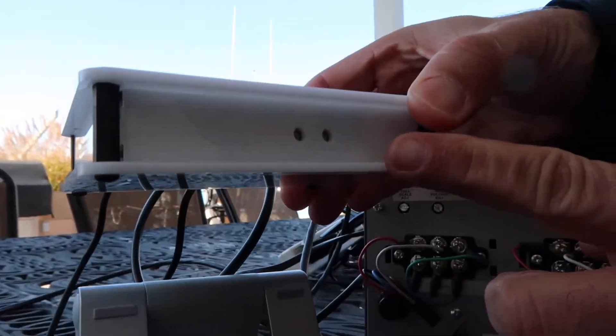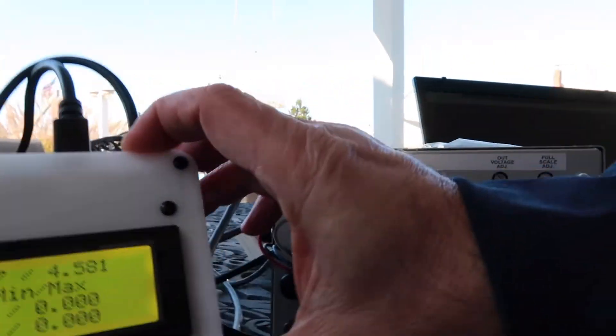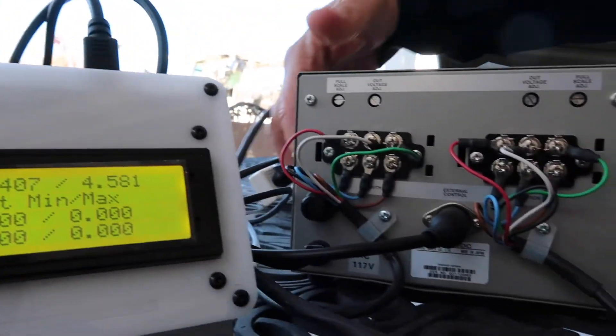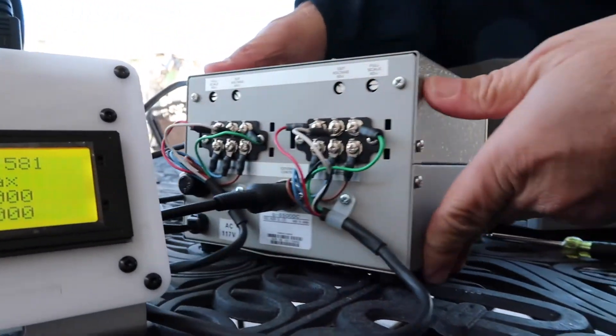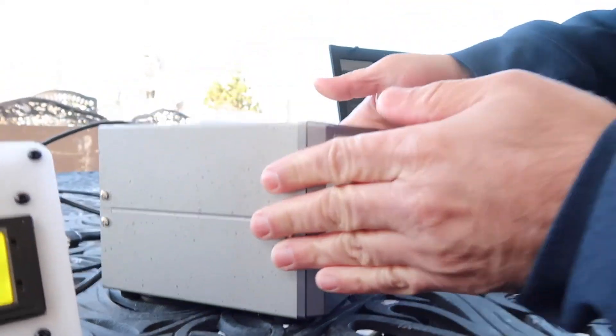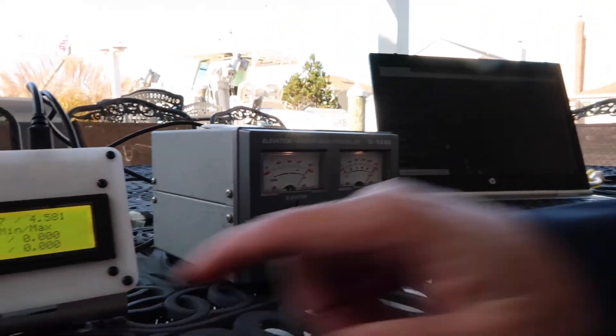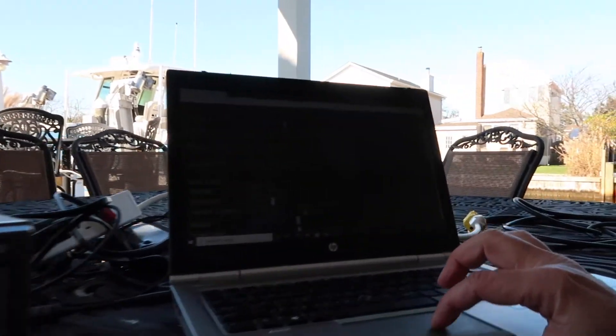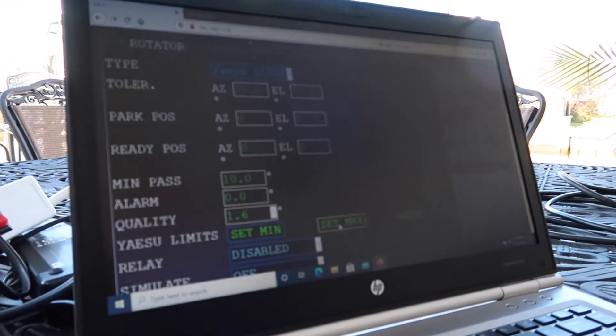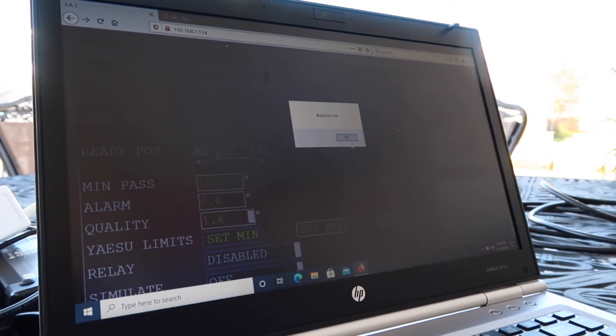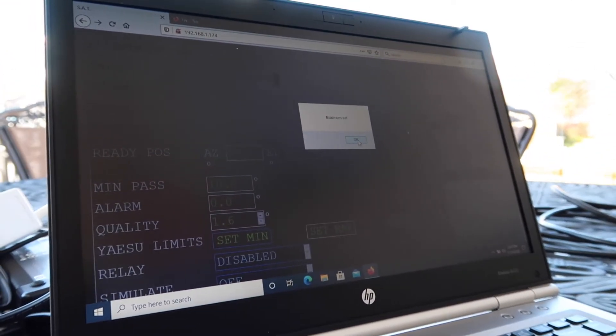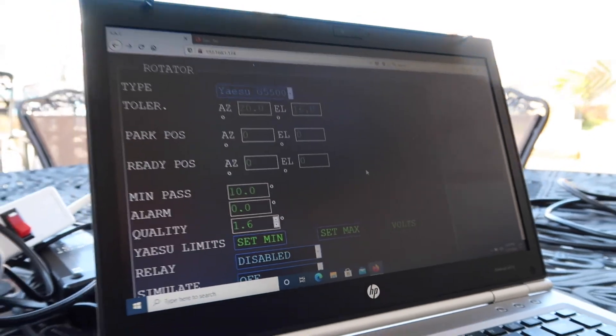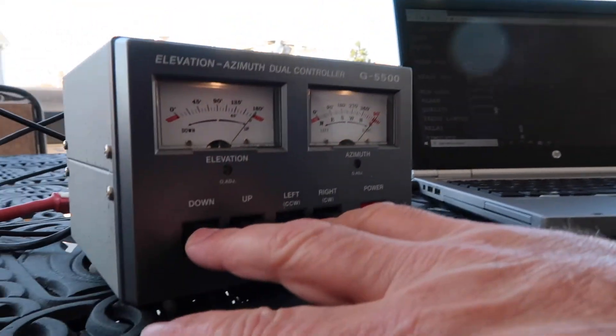Once you have reached your maximum and adjusted your 4.4 volts, come over here and set your maximum. Once you have set your maximum, then rotate the rotator all the way back to the zero position.